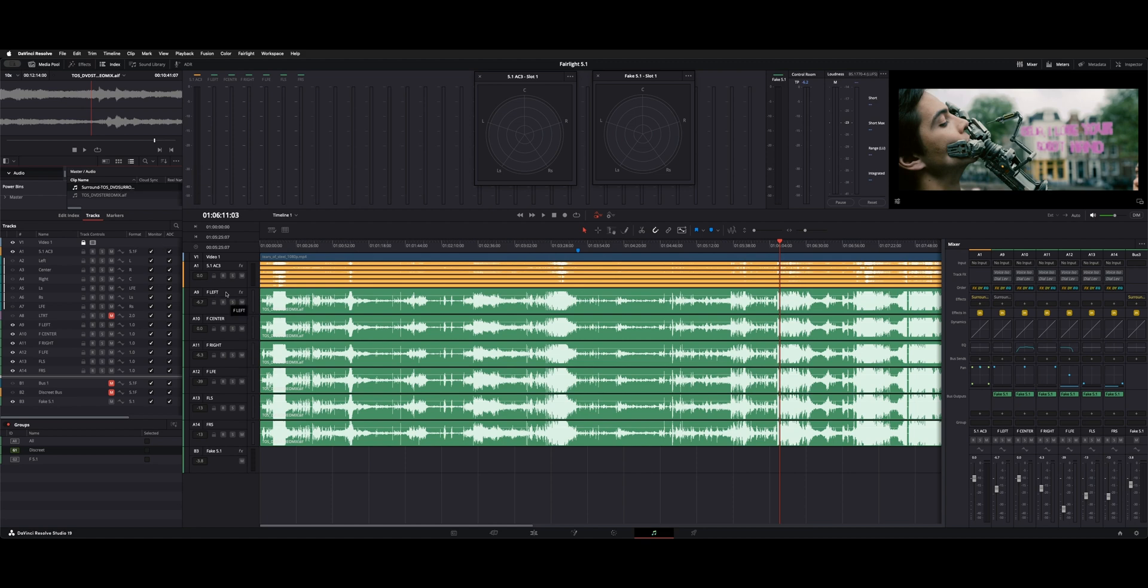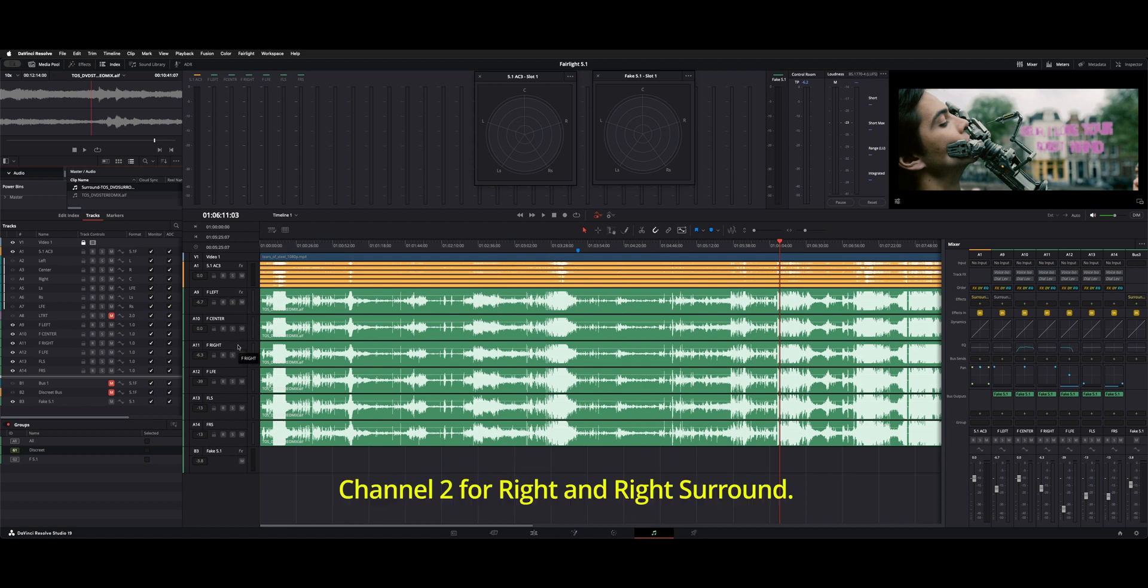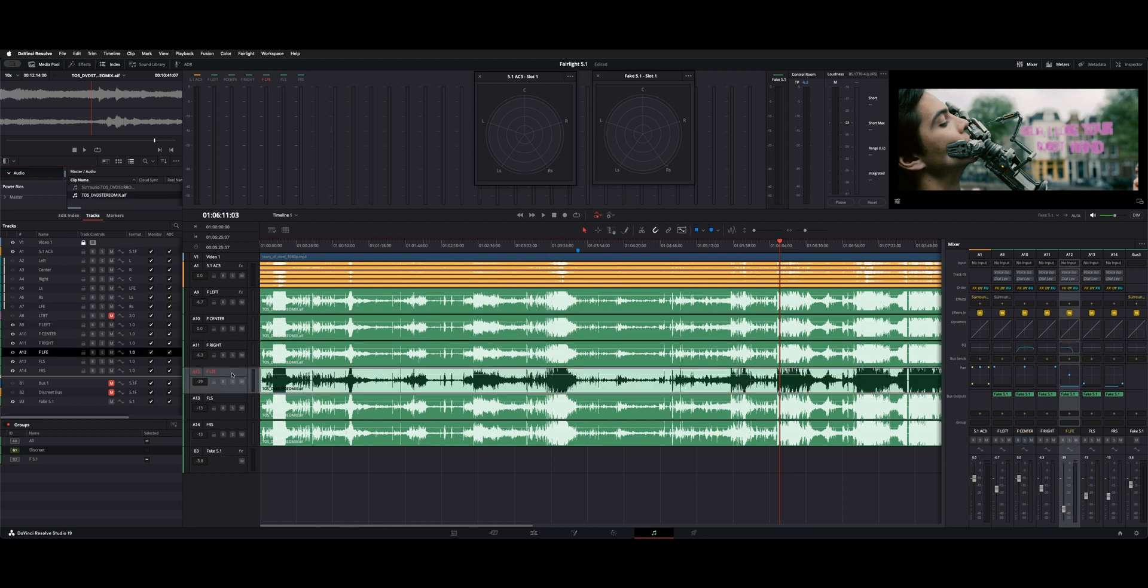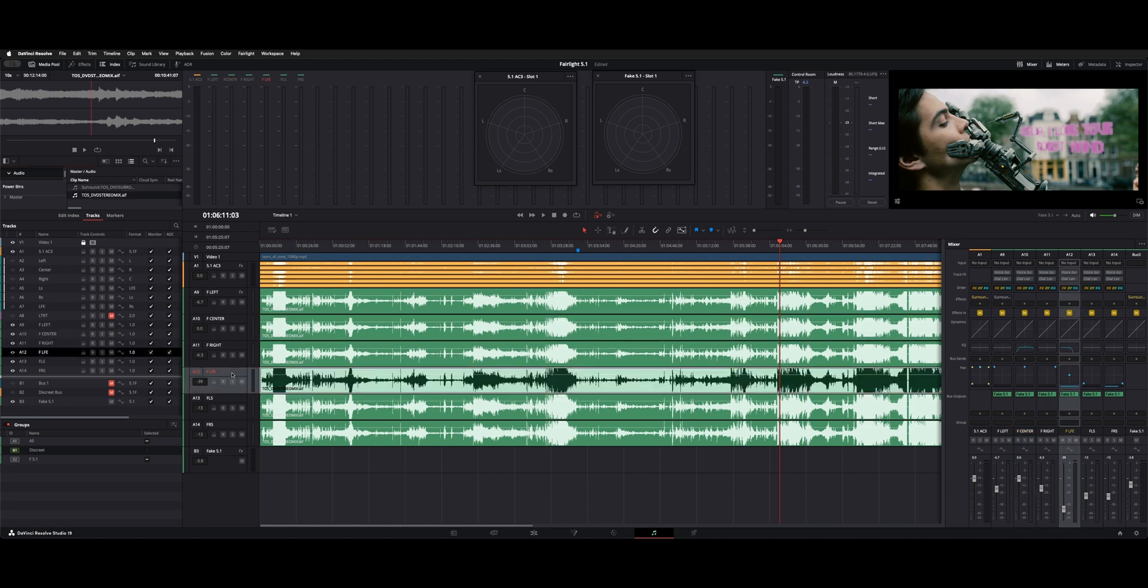For anything that's left or right, you're going to use channel 1 for left and channel 2 for right. And then for your center and your LFE, you can use channel 1 and just leave that mono panned up the center.